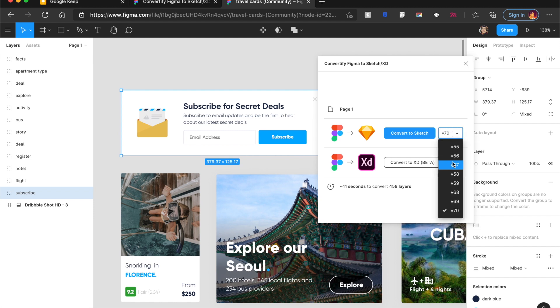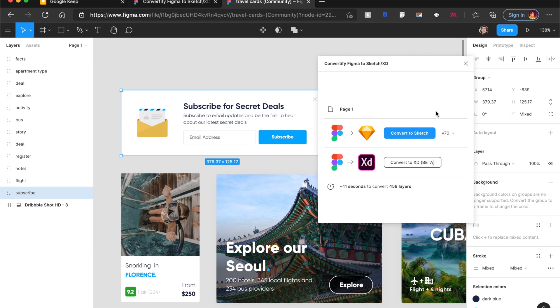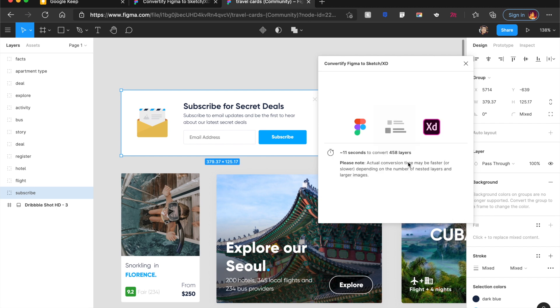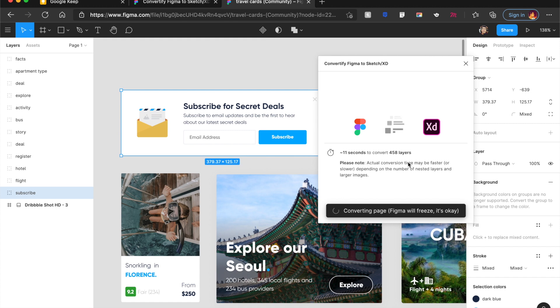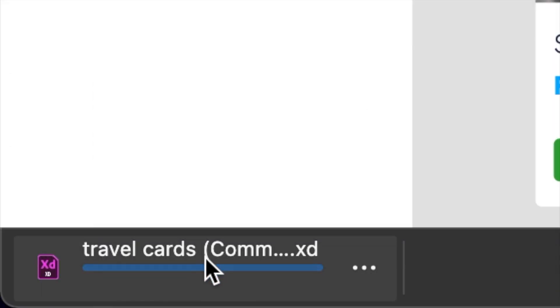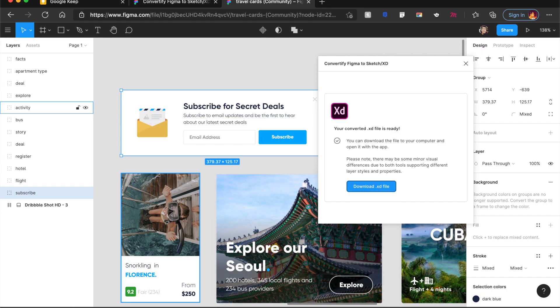And the lovely part is you can convert to any version of Sketch as far as version 55. And I absolutely love that. Sketch has a problem with versioning and this will help it. And I can quickly go ahead, convert to XD. And let's see whether this beta version actually works or not. Your converted XD file is ready. Surprise, surprise. And I say download XD file. And as you can see, it has downloaded the XD file. And this actually works.